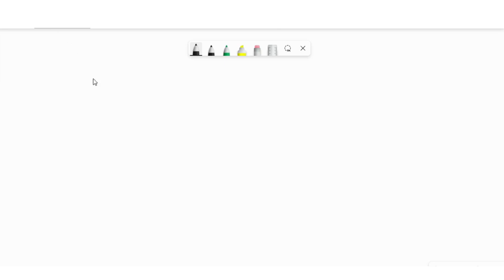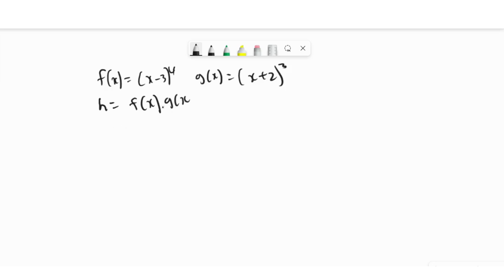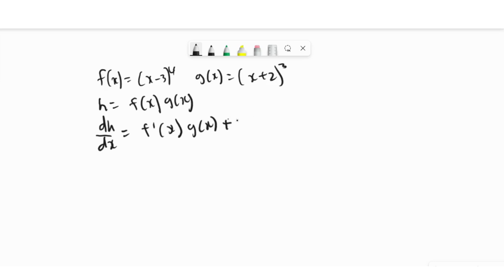We need the product rule because if we have f(x) = (x−3)^4 and g(x) = (x+2)^3, to apply the product rule we cannot expand this, so we need a rule which gives short answers. Therefore, if h = f(x)·g(x), then dh/dx will be the derivative of the first function multiplied by the second function, plus the derivative of the second function times the first function.